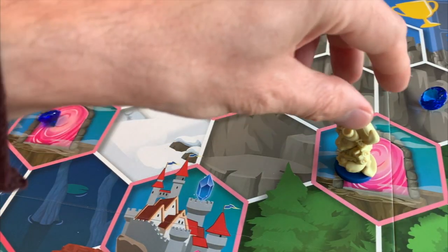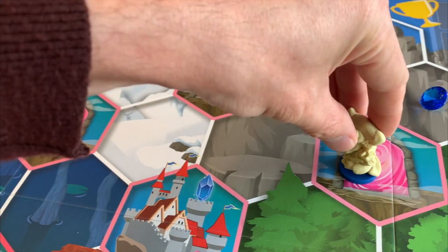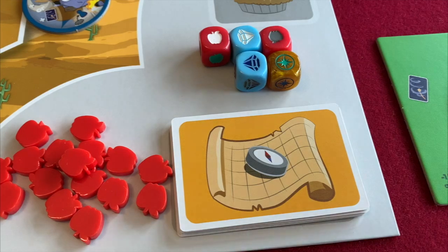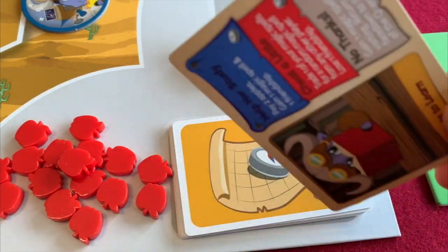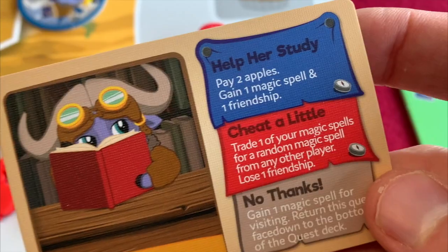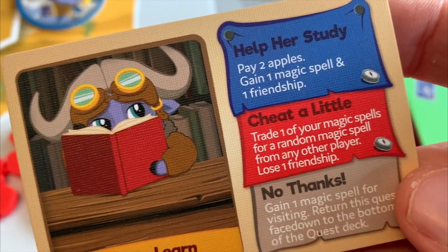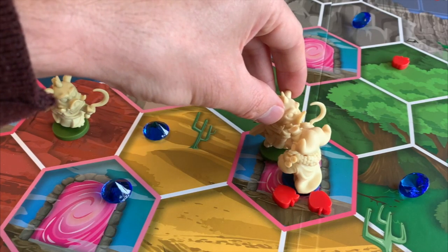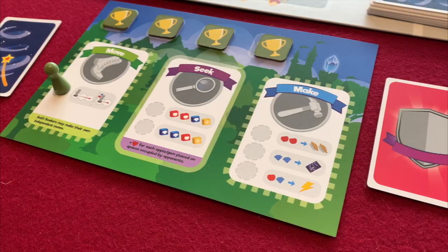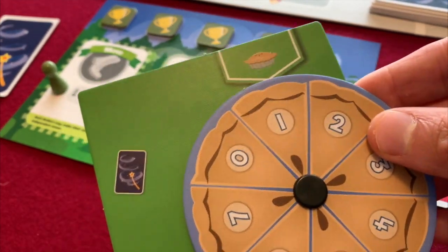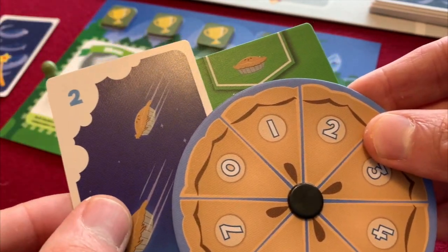The My Little Pony license wasn't available or was too expensive, so we end up with My Little Scythe using generic cartoon characters rather than the My Little Pony world. We're going to look at how Scythe was streamlined into My Little Scythe because it's a really good example of how you might approach that kind of exercise. But first, I want to talk about some other games that have tried to do similar things.